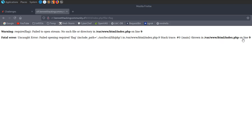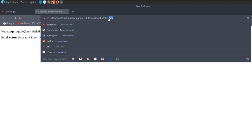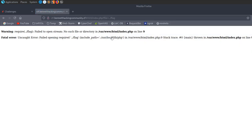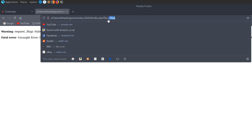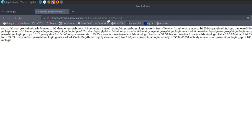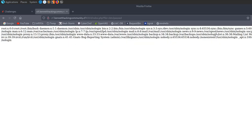This is a classic local file inclusion vulnerability — they're including a file and allowing the user to supply the name of that file. If we move back a directory and try to open flag, it keeps going back a directory each time. In fact, let's try etc/passwd. Even without moving through directories, we're able to include etc/passwd, though it doesn't give us any hint as to what the flag might be.